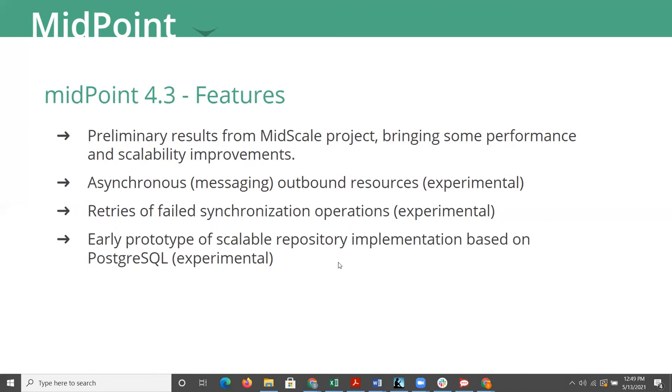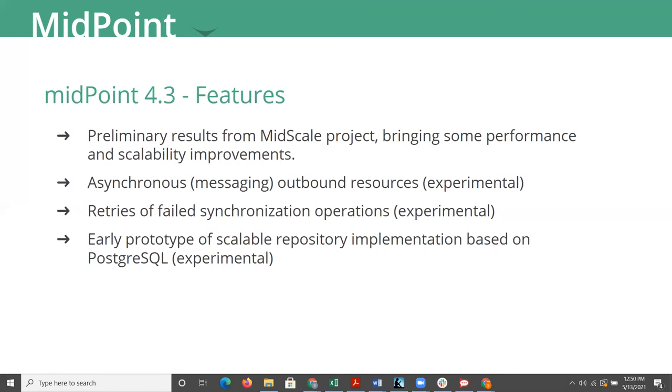And then there's early prototype of a scalable repository implementation. So they're just using more and more features of Postgres, since they can focus on one database. And this is a feature to help them with the MidScale to hopefully scale out the database to handle millions of identities. So there's several updates to connectors here in 4.3 and 4.2. New versions of LDAP, Active Directory, which is Microsoft's version of LDAP, database table connector, which is typically SQL. And there are future plans.